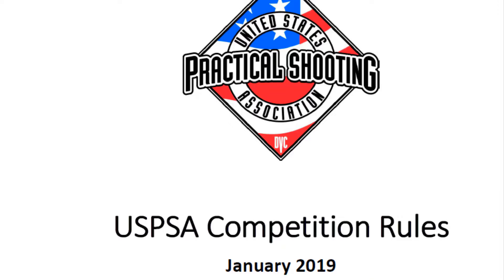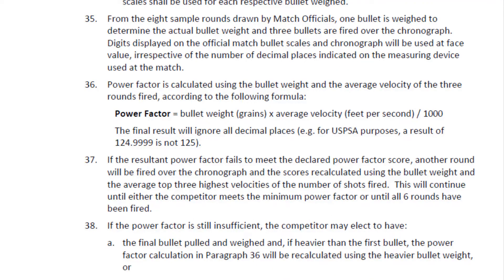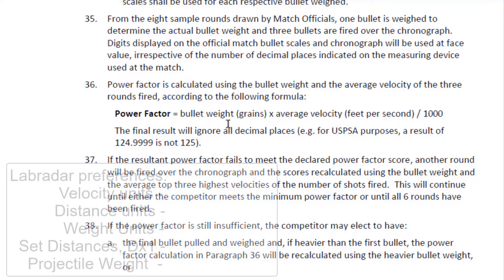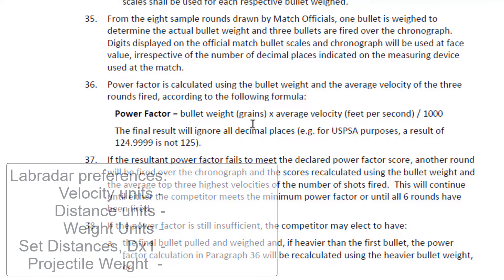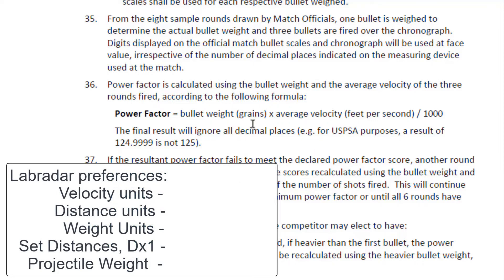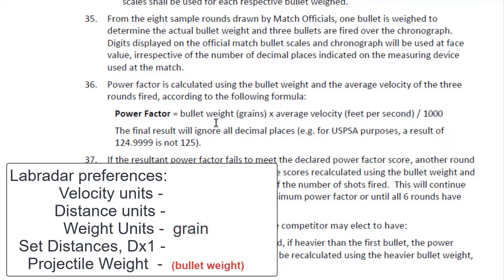On the 2019 edition, if we go to page 91, we can see the actual calculation for Power Factor. It is bullet weight in grains. So this tells us that in the Lab Radar preferences, the weight units needs to be in grains. And it's obviously telling us that we need to record the bullet weight as projectile weight in the preferences.